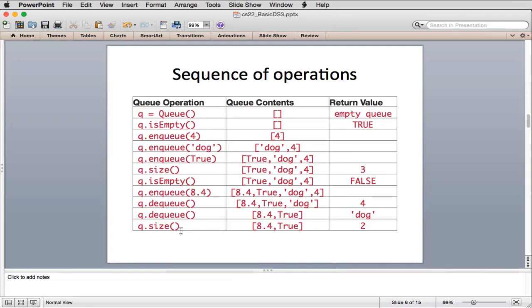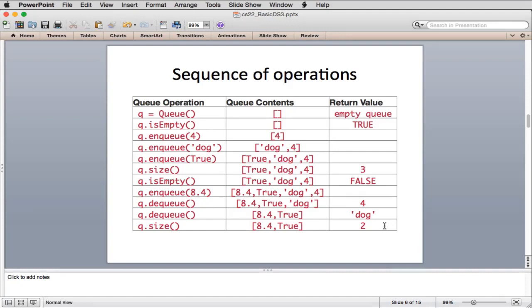Here's the example from the book. Create a new queue, check is-empty — returns true. Enqueue 4, enqueue dog — now two things; the left side of the list is the back of the queue. Enqueue true — now you have true, dog, and 4; size returns 3, is-empty returns false. Enqueue another item, then dequeue — it takes the first item put on, which is 4. Dequeue again removes dog. Then size returns 2.